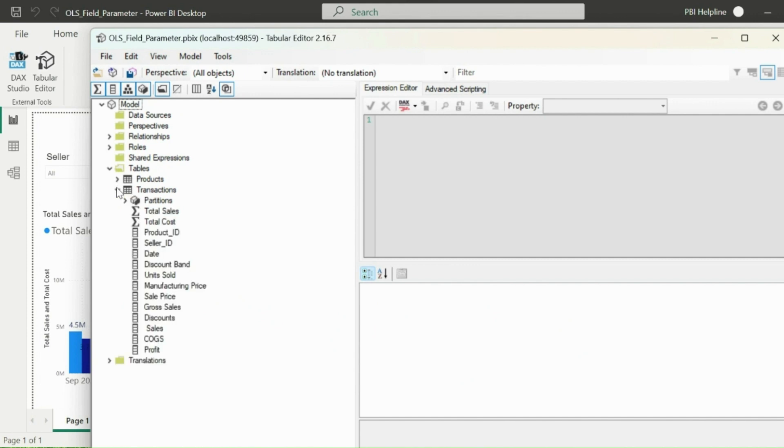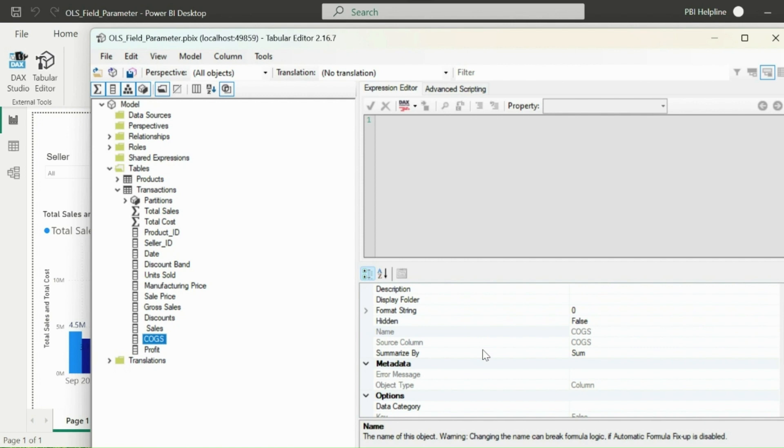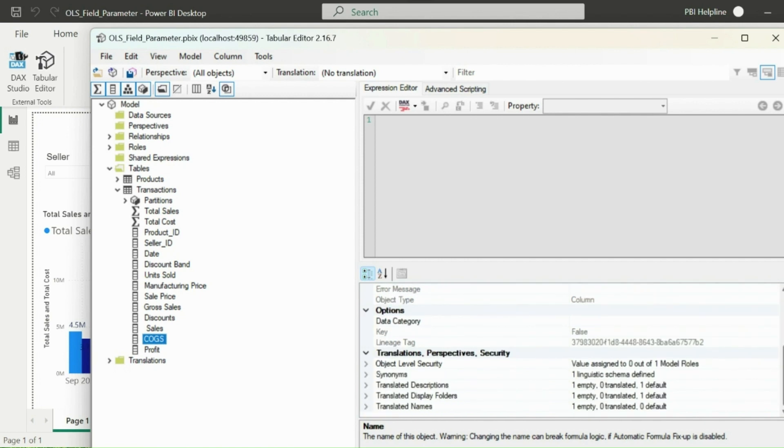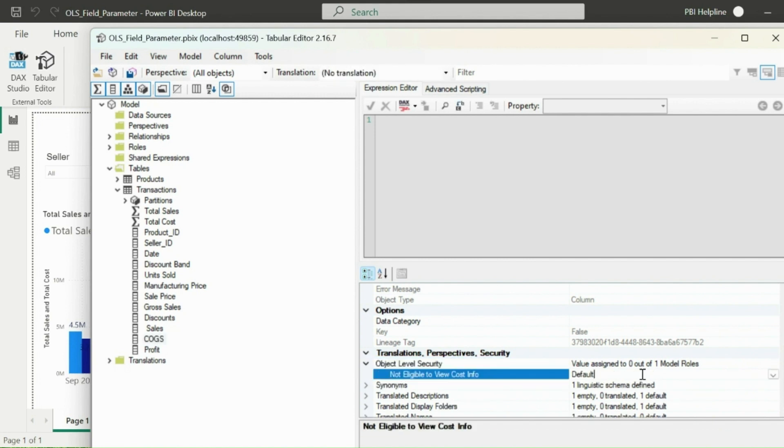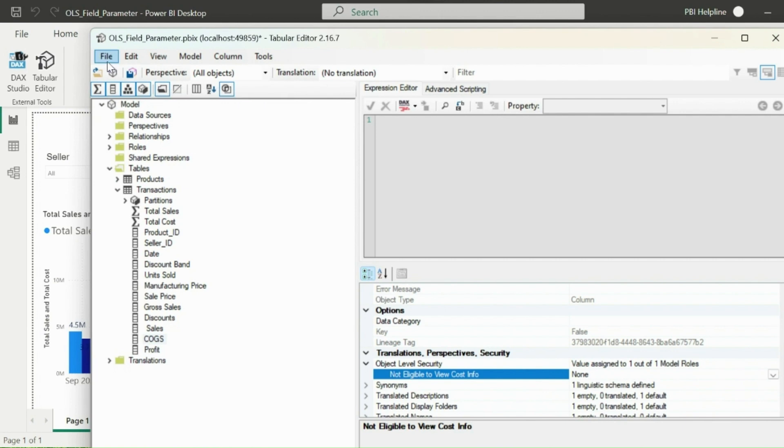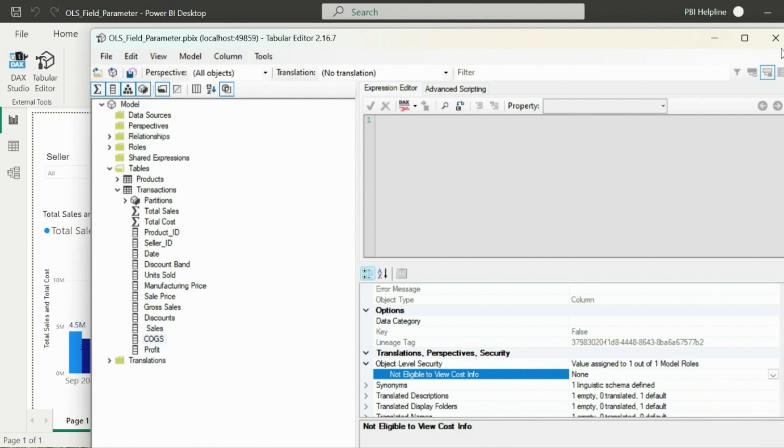Here, I will drop down to my transactions table and then select this Cost of Goods Sold column. So all the measures which are using this column for any calculations will be restricted. From the right section, if you scroll down, you will see this category and object-level security option. Further drop down to the object-level security, you will see the role and the option for this is set to default. I will change this option from Default to None. Then I can save the file and close Tabular Editor.